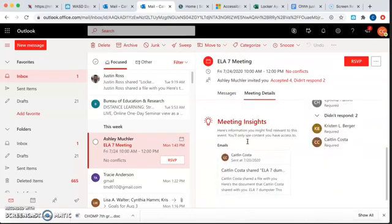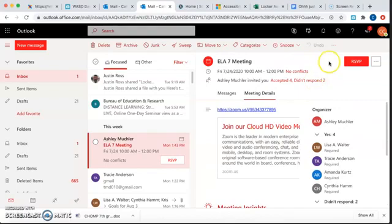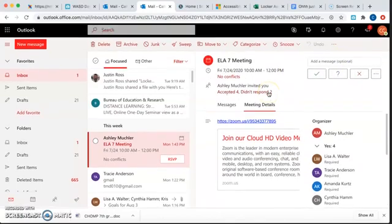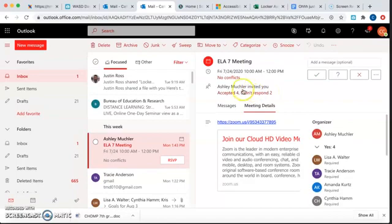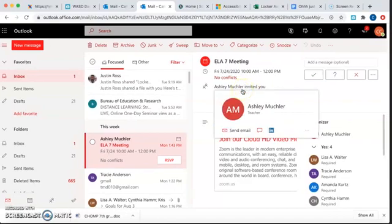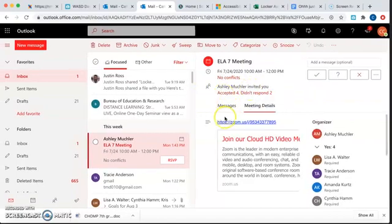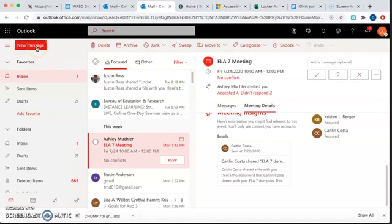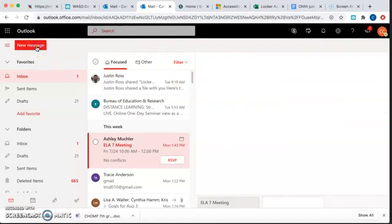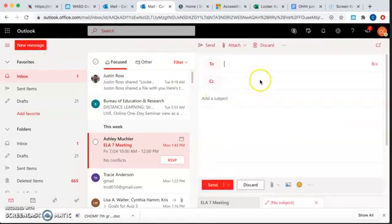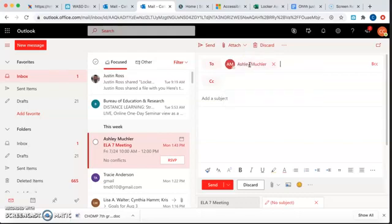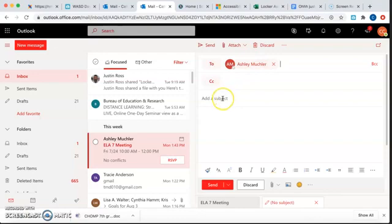So I want to respond. I'm going to RSVP. And then maybe I feel like writing her back. Okay, so I'm going to go to New Messages. I'm going to search her name. All I did was click Enter and her name will pop up here.